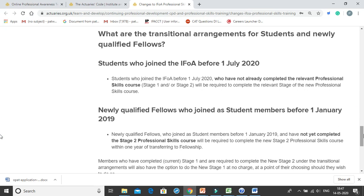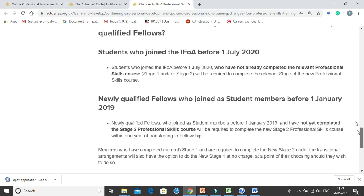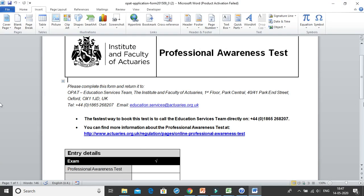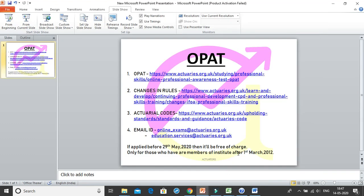After you complete Stage 1, you will have to move on to Stage 2 of the professionalism course, which will be discussed in later videos. You need to fill up the registration form and mail it to the institute as soon as possible to be eligible to appear for the OPAT test. If you apply for the OPAT before 29th May 2020, it will be free of charge. Once you apply, you will get the examination access code within a day or two, so it is very important to do this as soon as possible.